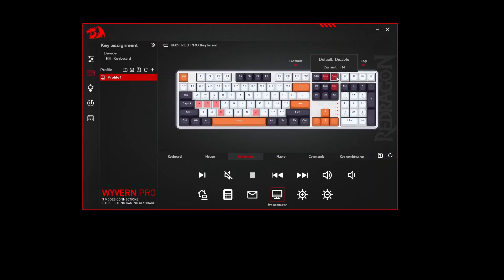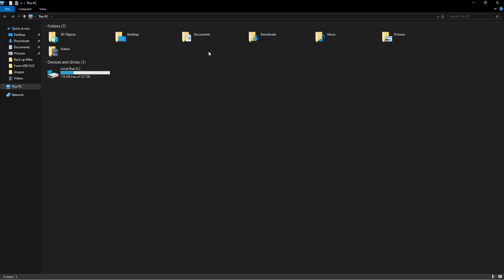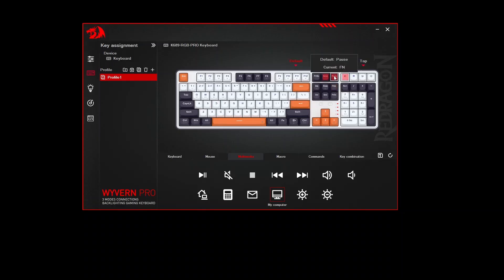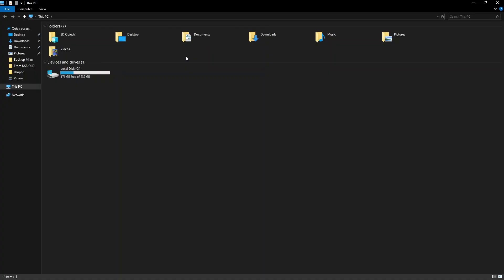When you press FN and then the M key, it will open my computer. So, it's either you press the regular FN key on your keyboard, and then M, you will see. And then if you press the FN1, which I have already assigned to pause, and M key, it's the same drill.